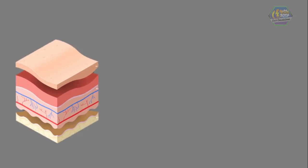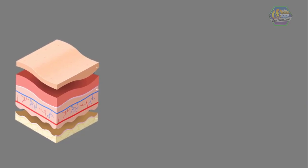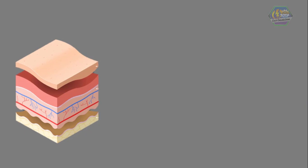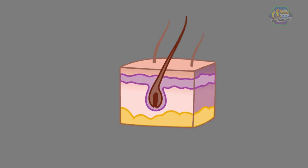The subcutaneous layer also helps your skin to stick all the tissues underneath it. This layer is also where you can find the roots of your hair. Each hair or follicle rises up, passing the dermis and epidermis.